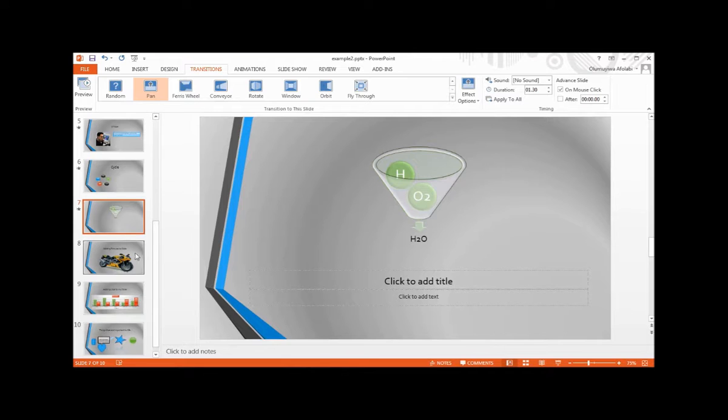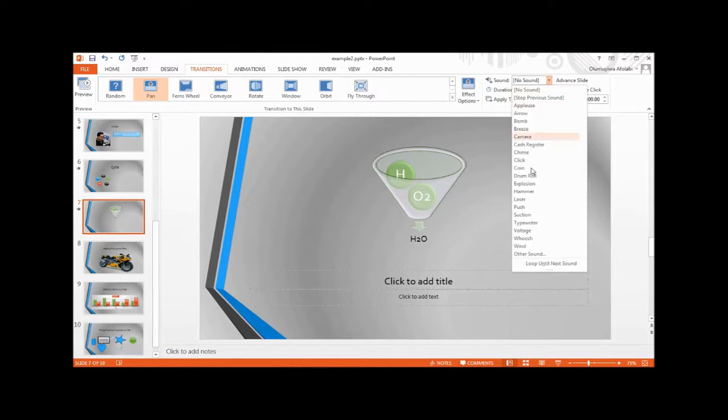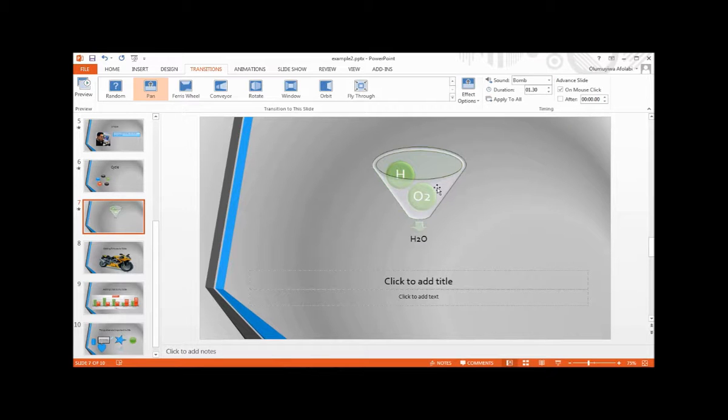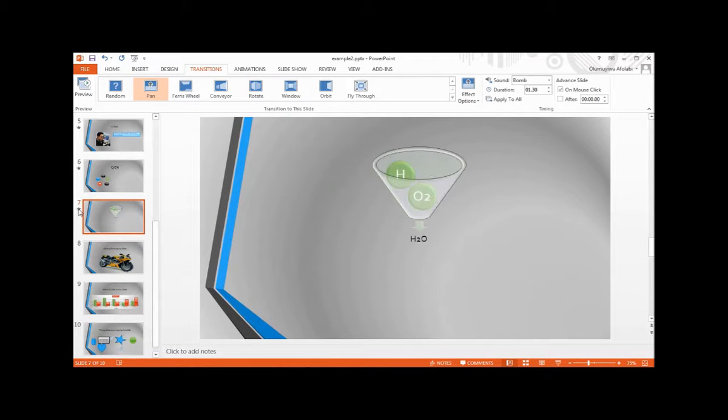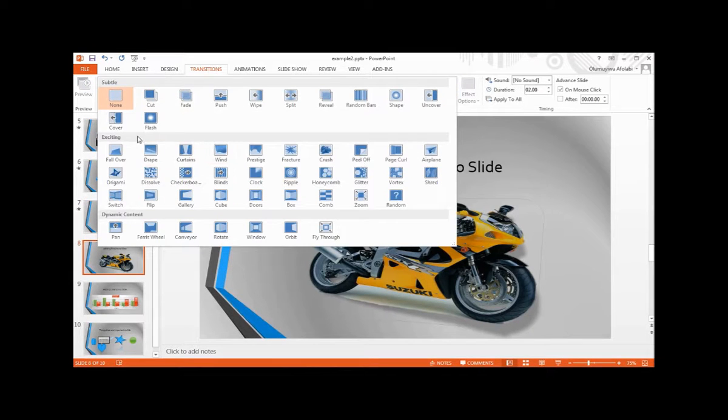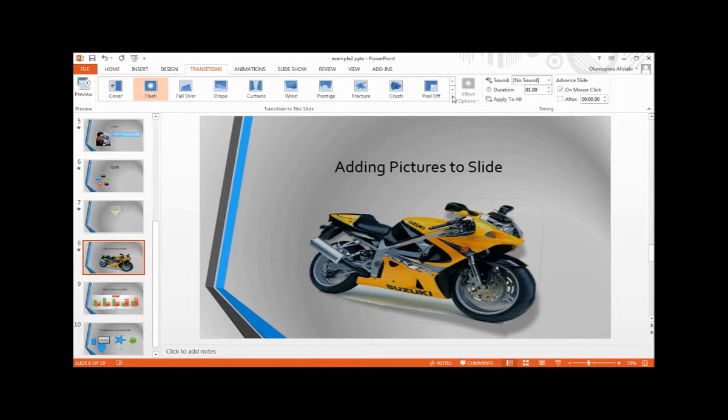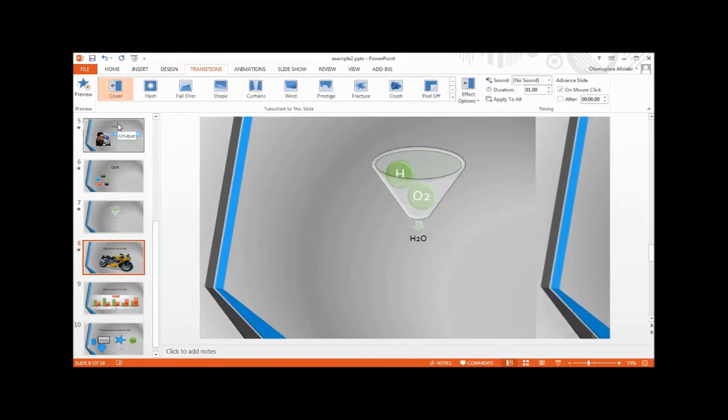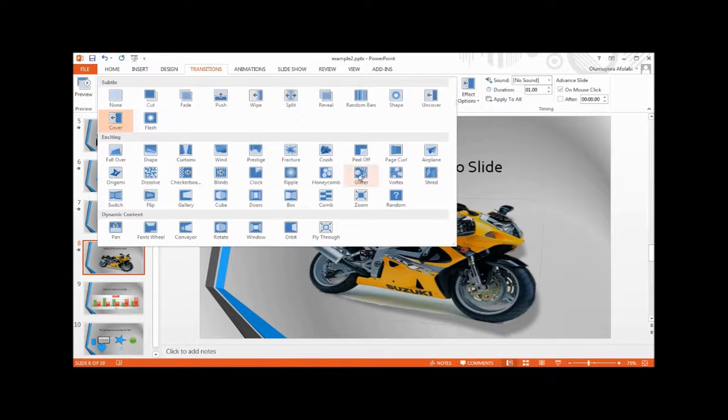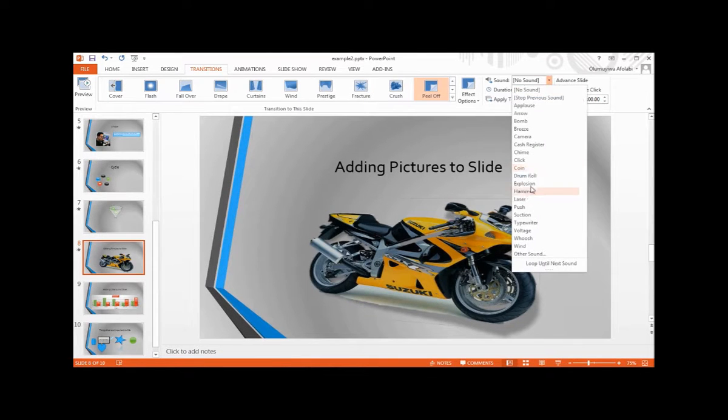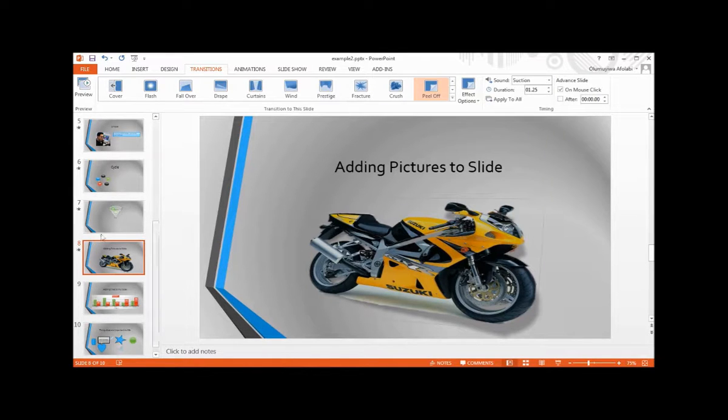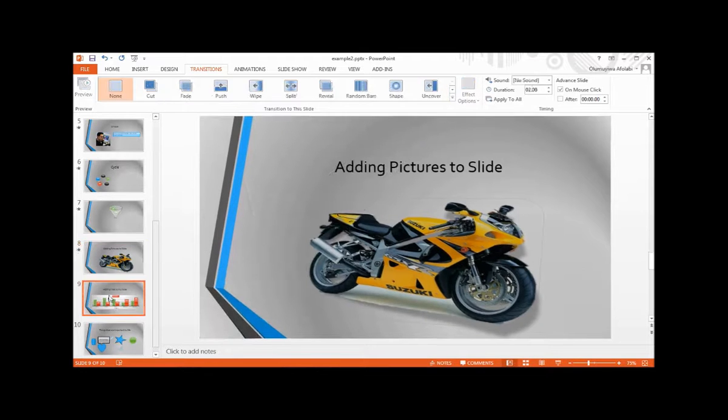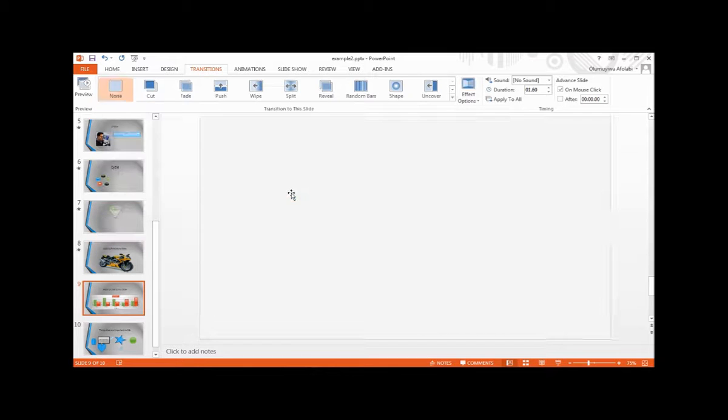You can add sound here - breeze or bomb. Then you can add flash to this. No, I don't like flash. Let's use cover instead. And the last one on the list will be box.